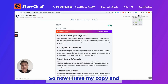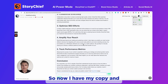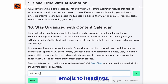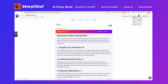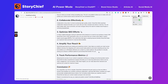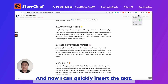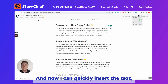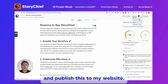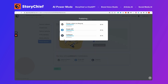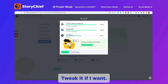Now I have my copy, with emojis and headings. I can quickly insert the text, optimize everything for SEO, and publish this to my website. I can tweak it if I want.